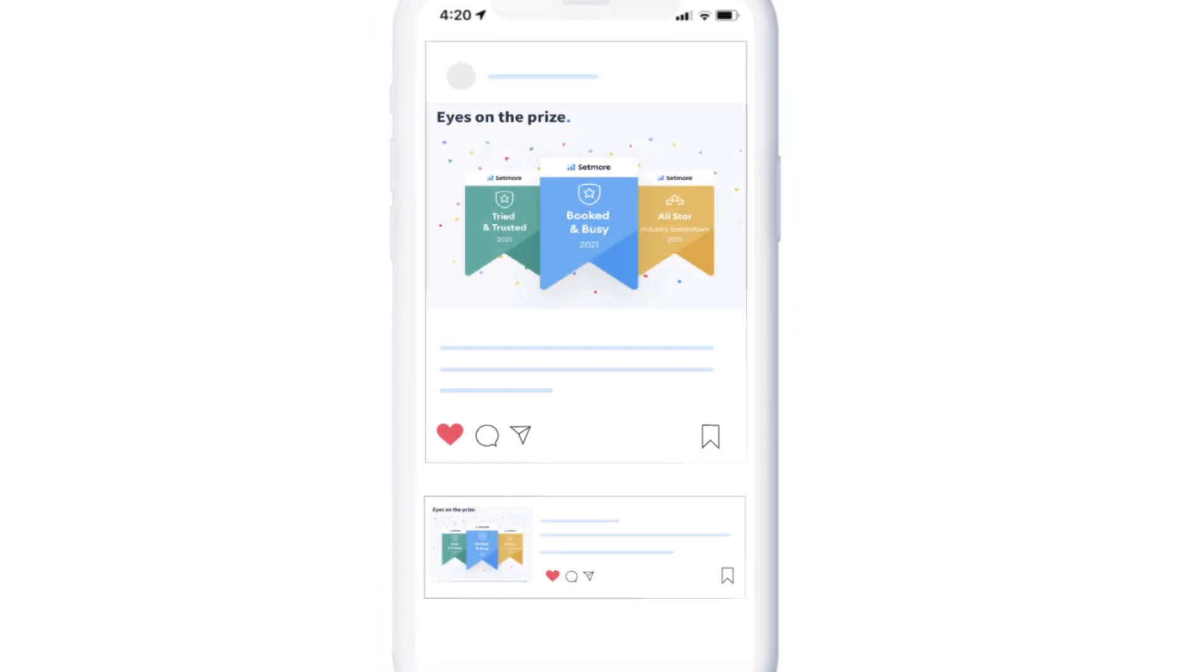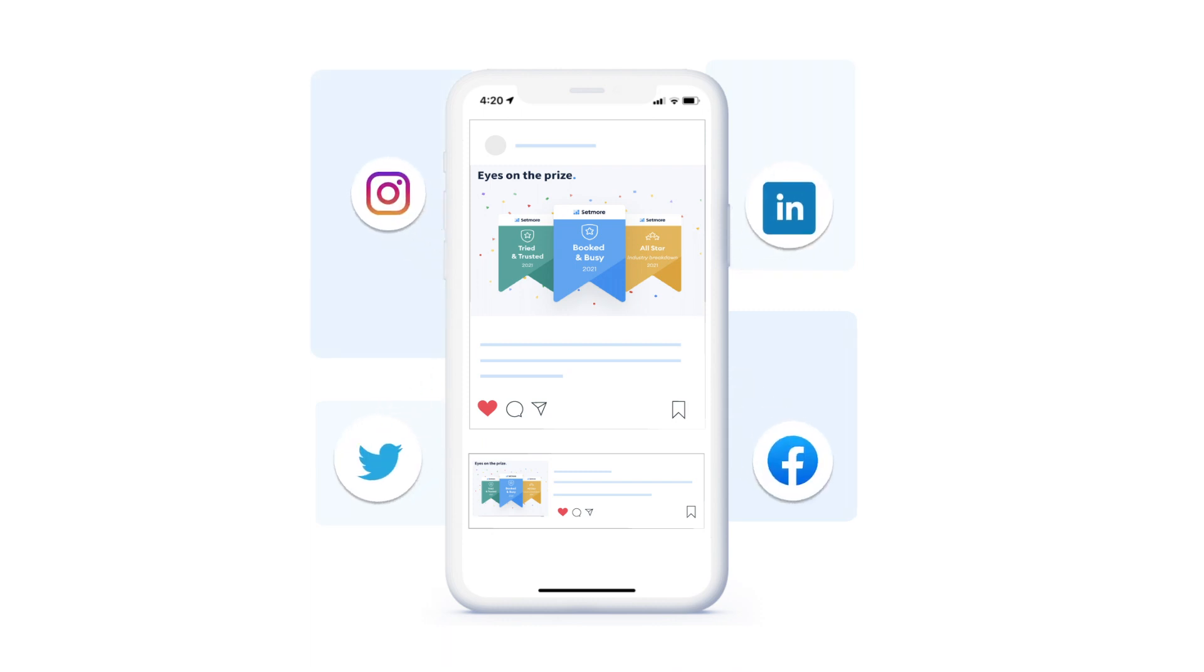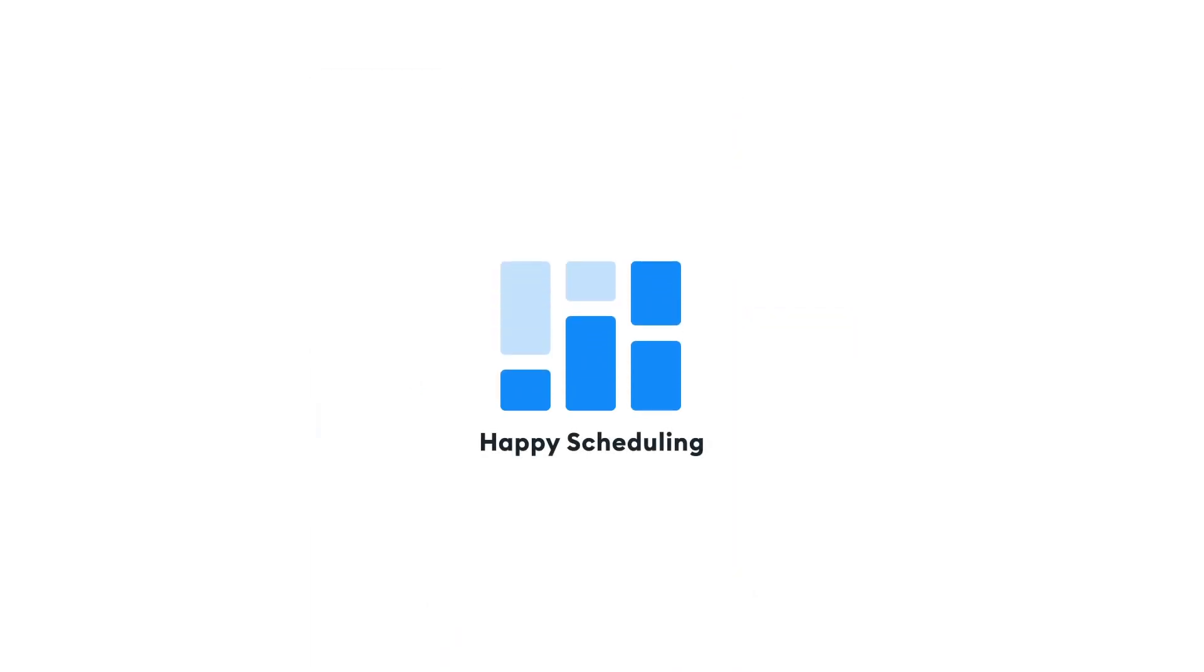Remember to share your win across social media and encourage even more people to book. Happy scheduling!